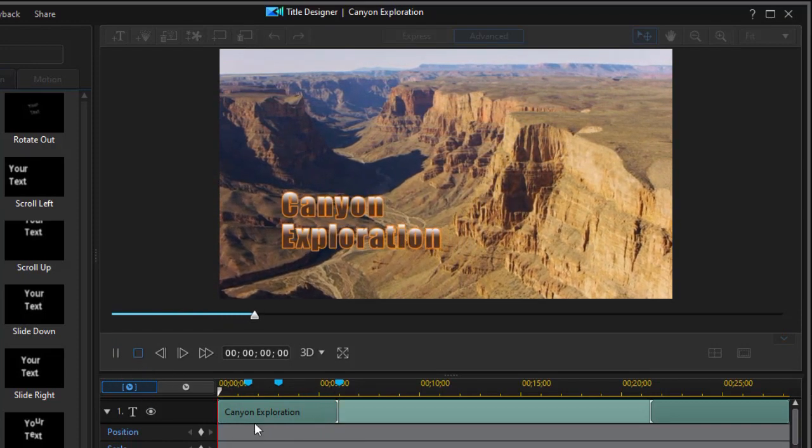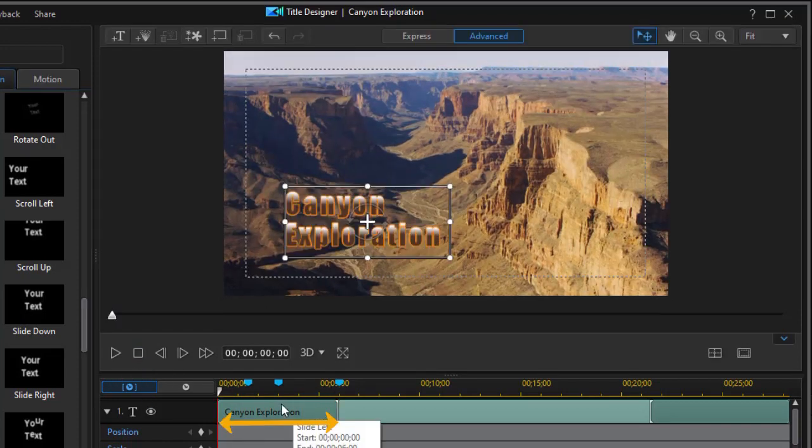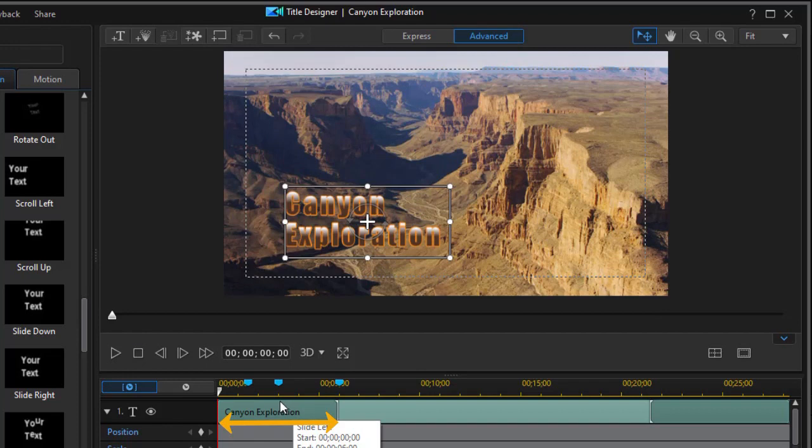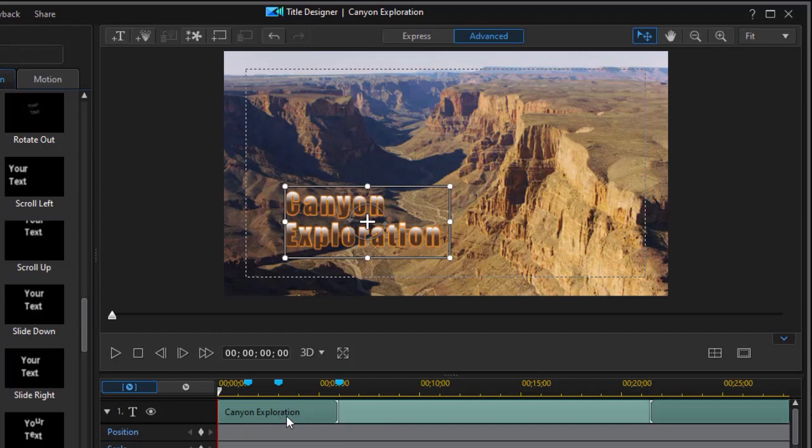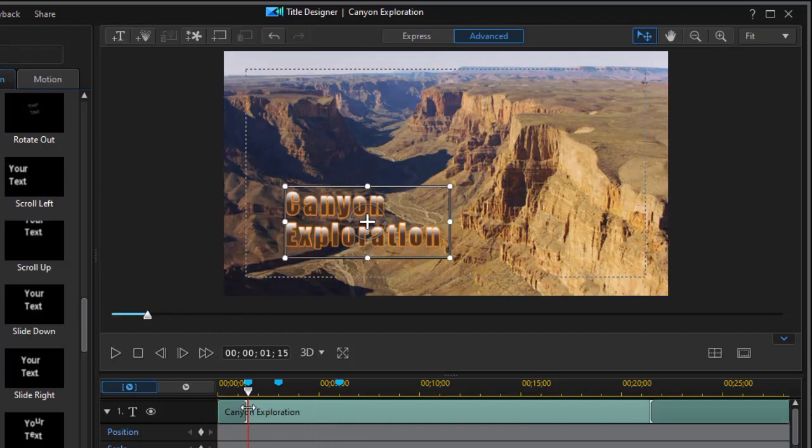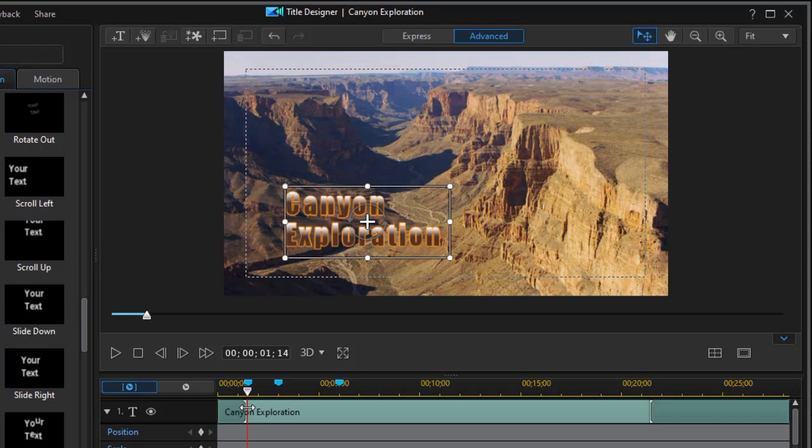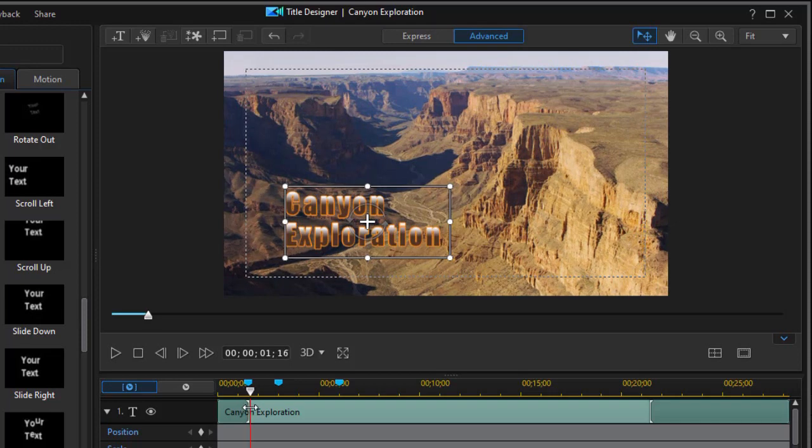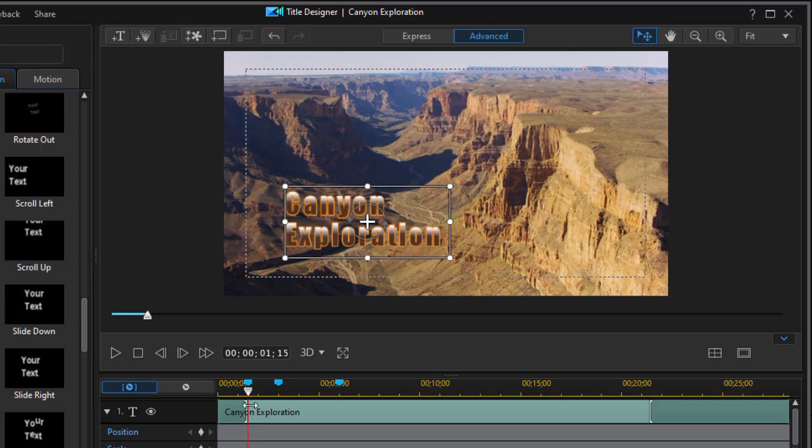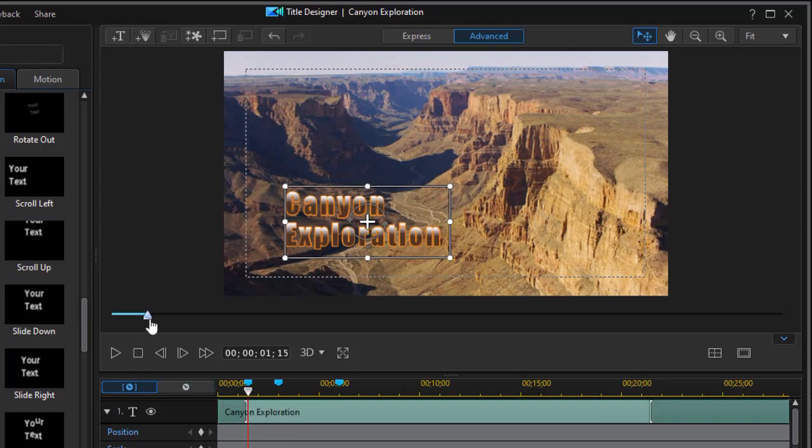Because this area here, the duration of this area, you notice I have a six second duration right now, that controls how long it will take to come in from the right side of the screen. Let's take this and move it to a second and a half, roughly. I've got a marker there.